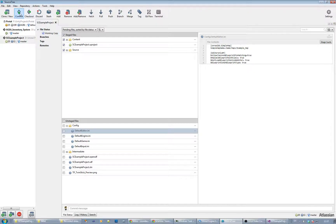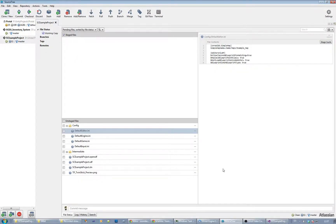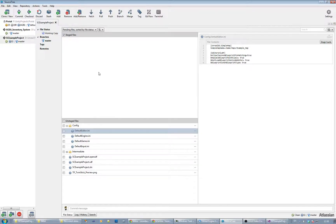If we go to commit, it'll open the window prompting us for a commit message, so I'll put something in there and commit it. What that's done is created a repository. Because this is a distributed system, it's created a repository on our local machine.